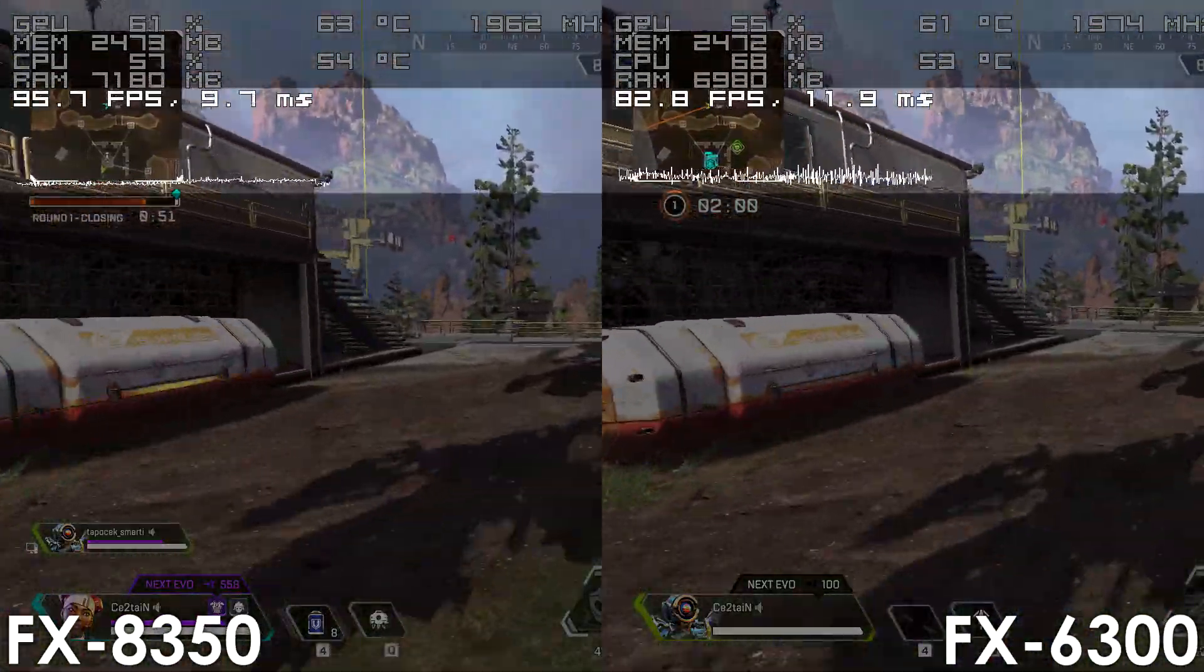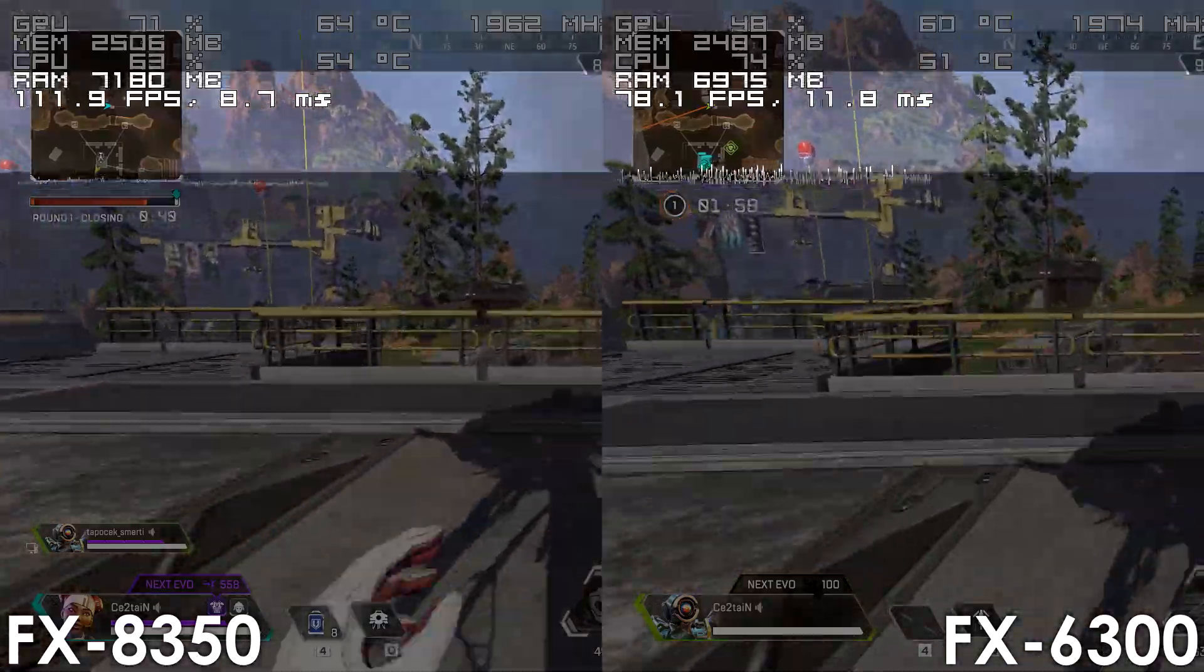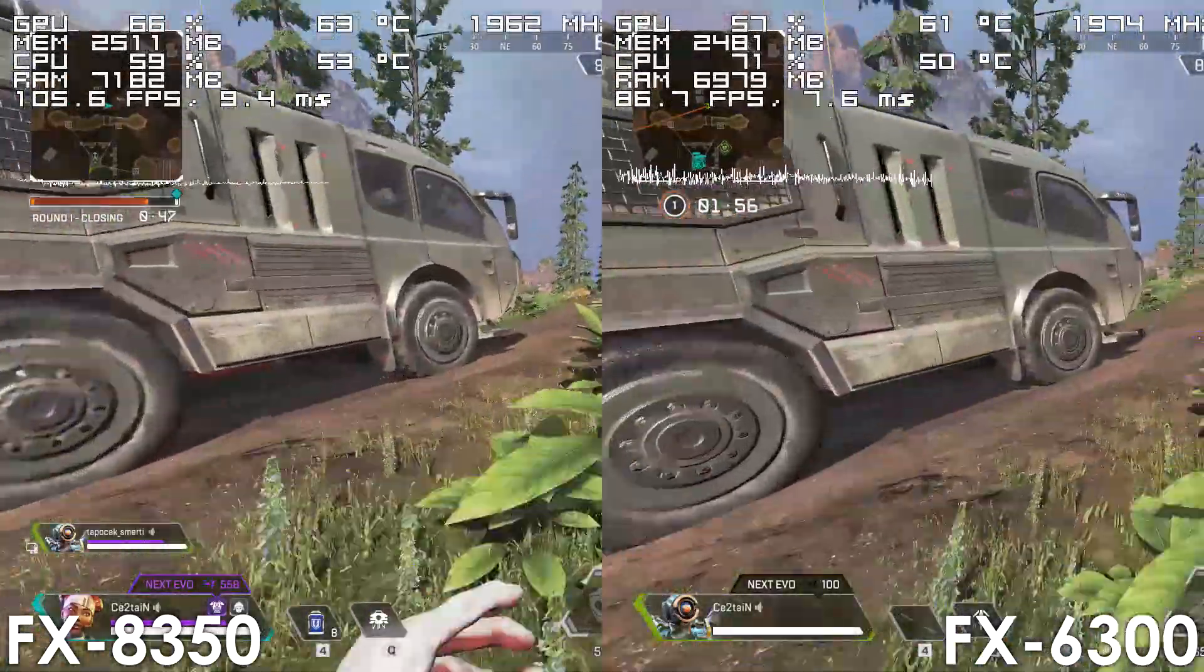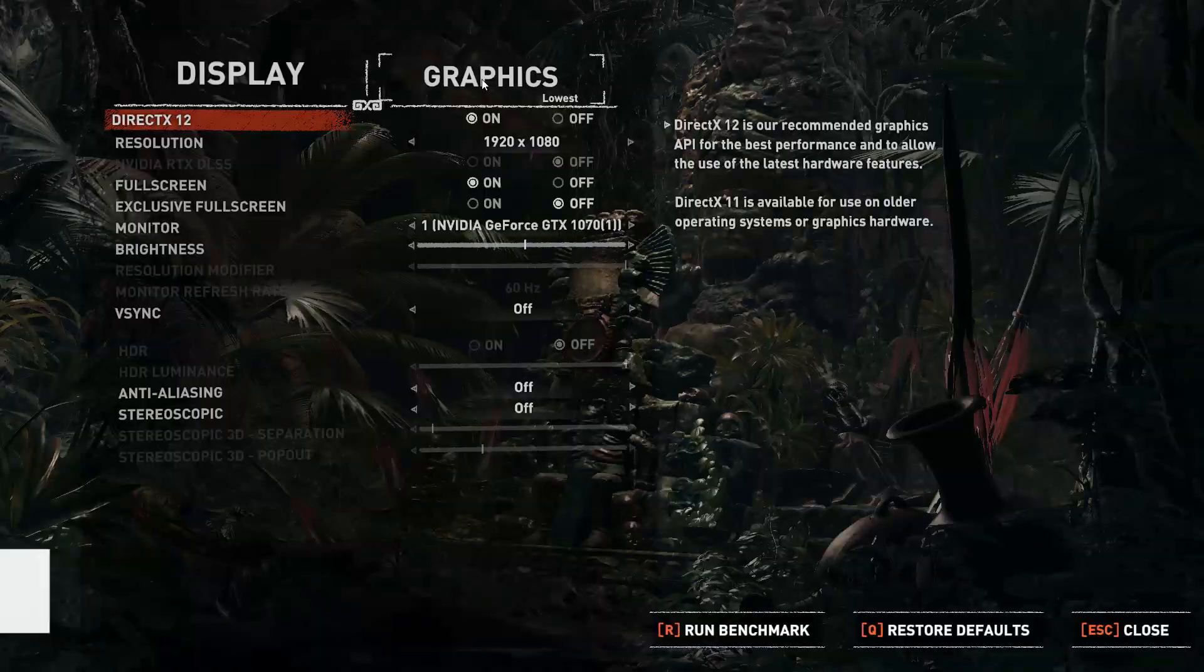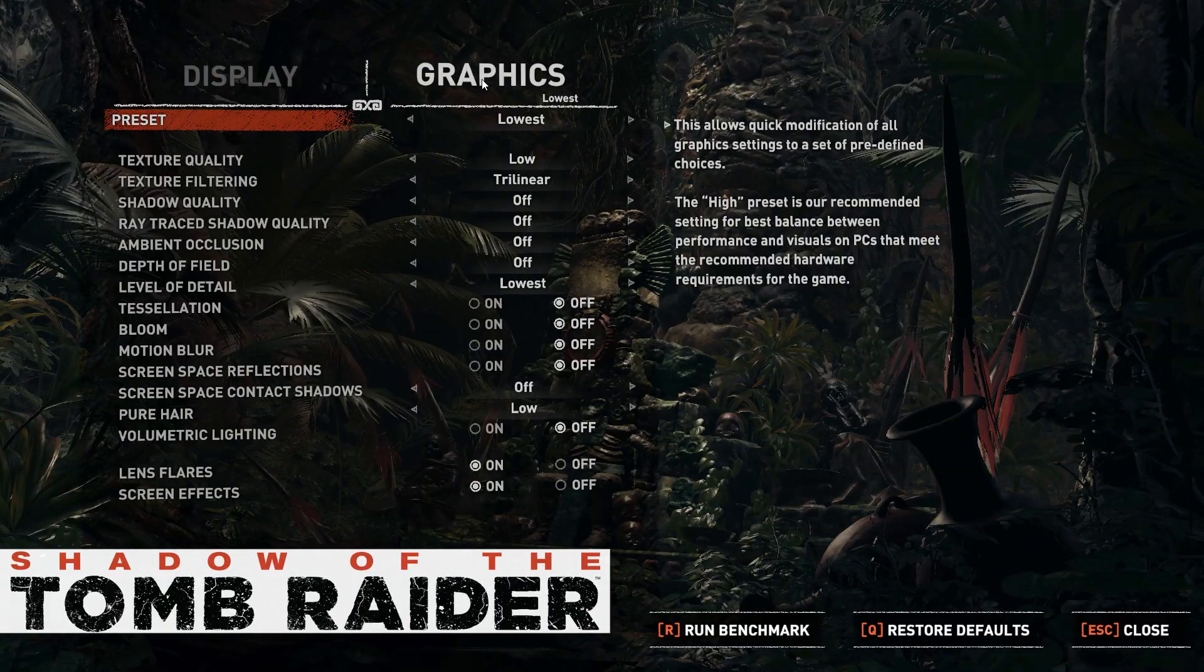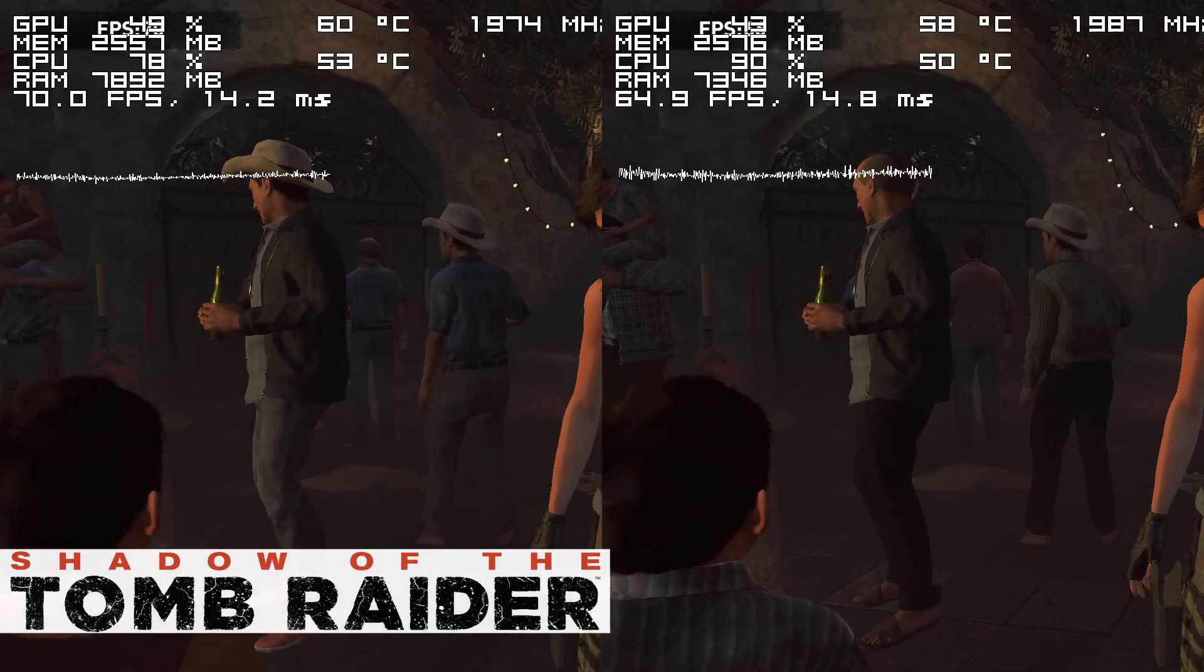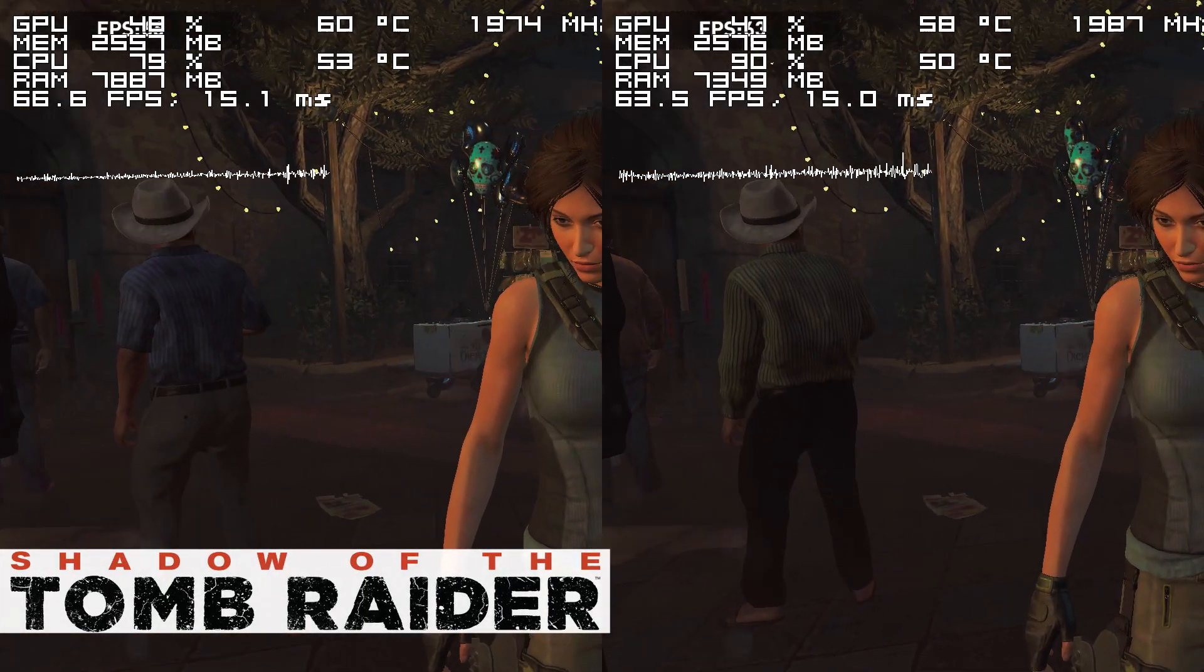though once you get into a more intensive area or situation, you'll definitely notice that the 8-core part delivers a smoother experience. This can happen regardless of CPU utilization,